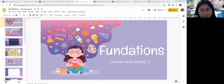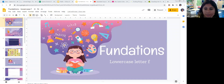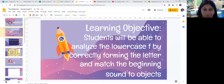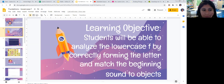All right, boys and girls, today we're going to learn a new letter of the day. We're going to analyze this new letter by correctly forming it and matching the beginning sounds to the objects.